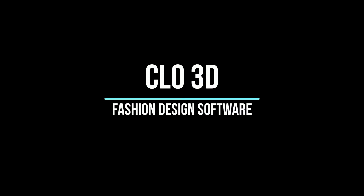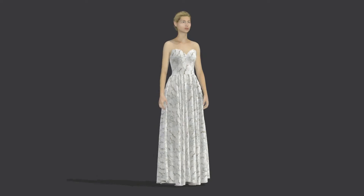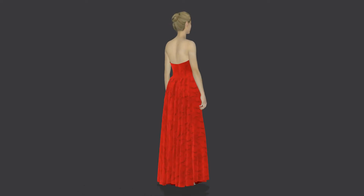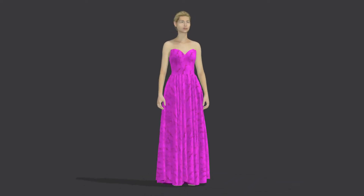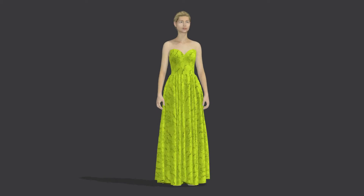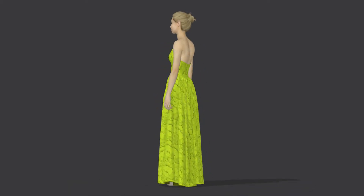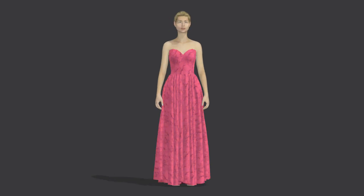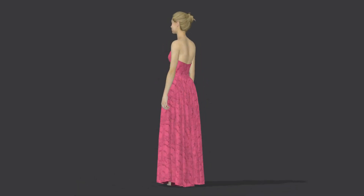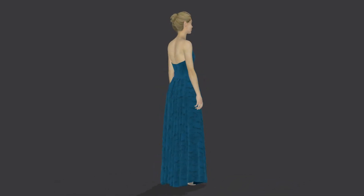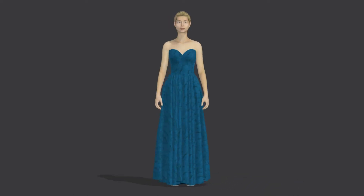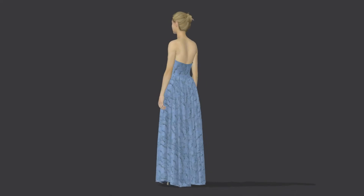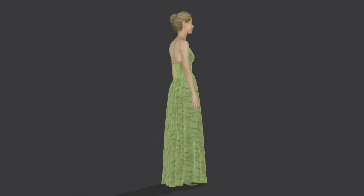Unlimited Design. CLO's robust simulation engine allows you to create styles with countless layers and intricate details. Design a variety of garments, from a simple blouse to technical outerwear with complicated pattern pieces and construction. CLO is not only limited to garment design — create anything constructed with fabric, including hats, bags, wallets, lingerie, swimsuits, and more.